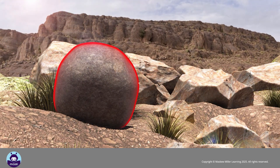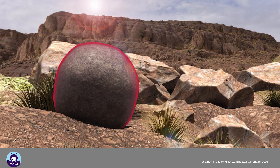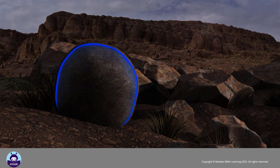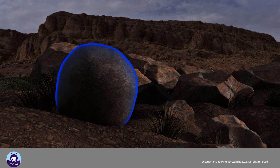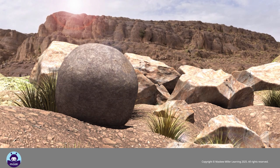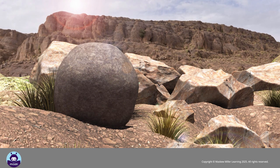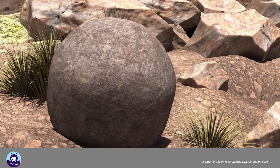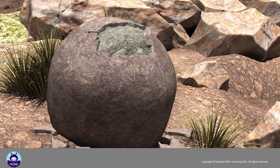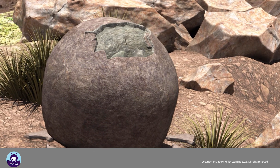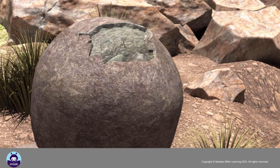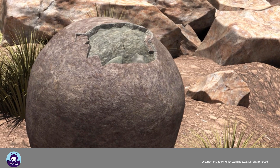During the day, the outer layers of rock are heated by the sun and they expand. At night, these layers cool down and contract. This repeated action eventually causes the thin outer layer of rock to crack and peel off in flakes. This peeling off of the thin outer rock layers is called exfoliation.